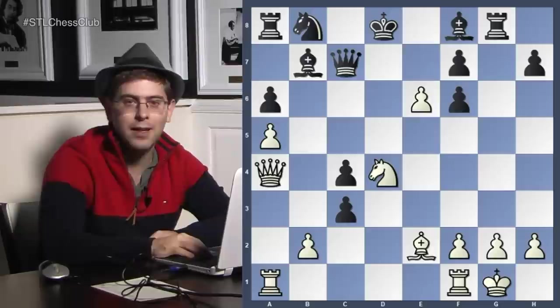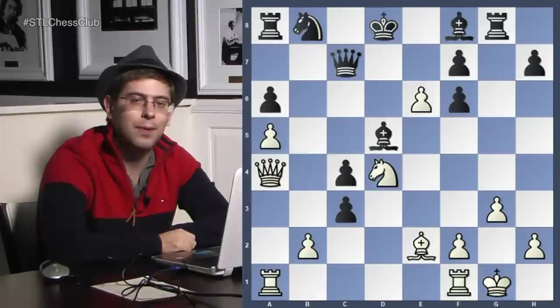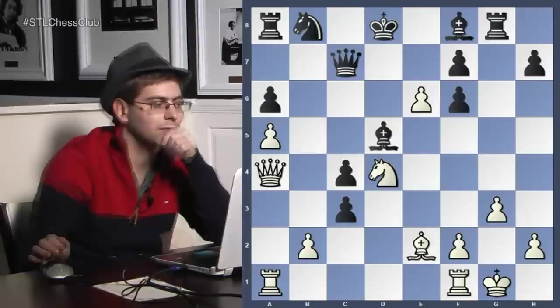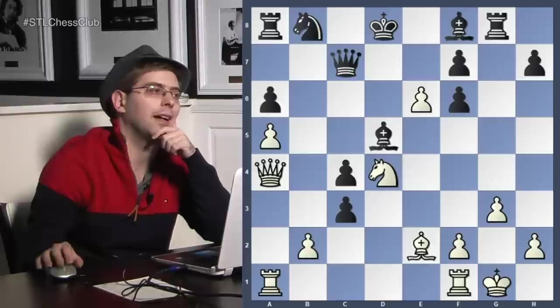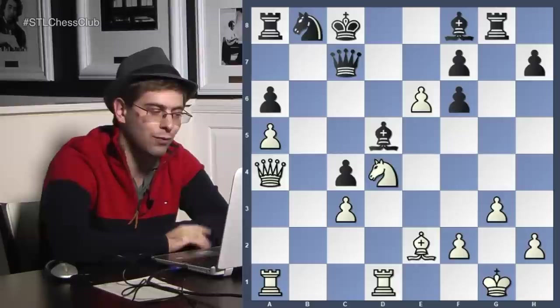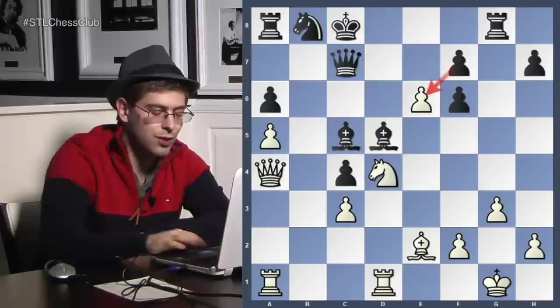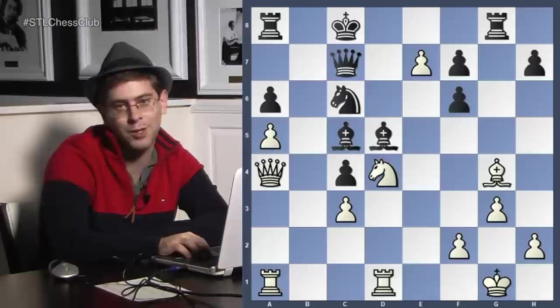Rook g8, Queen a4 check, King d8. The threat of Rook takes g2 is too strong, so the world champion plays g3. Bishop d5, and here Tal plays a very strong logical move — Rook d1, bringing in more heavy artillery. King c8 and b takes c3. This is the sort of move that is very hard to find because you're looking for a killer blow but you're not quite there yet. Bishop c5, e7, not wanting Black to take the pawn, and threatening to queen.